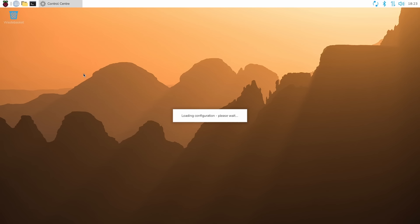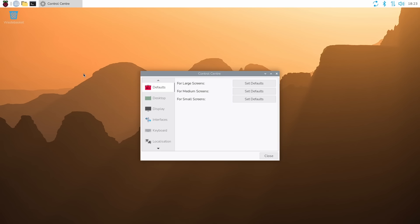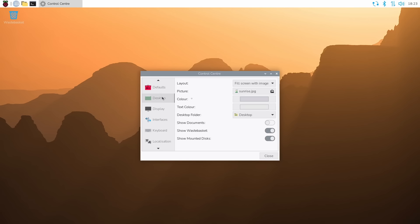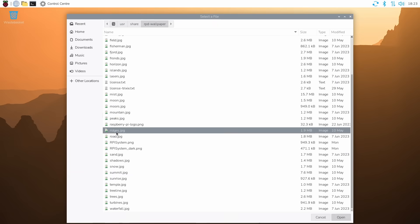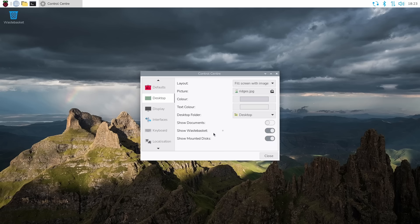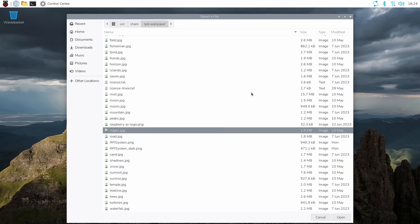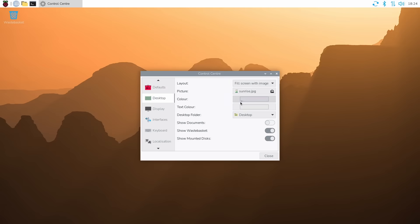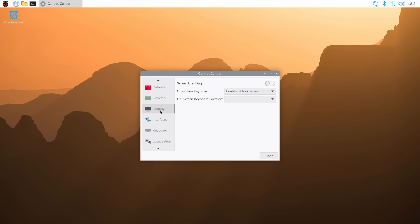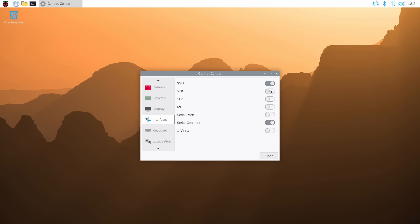So this is the new way in which you can configure your Raspberry Pi. You can configure all the different aspects here. For example, the desktop, we could change that image there if we wanted to, to all different kind of images that they are including with the system. So what was that original one? Sunrise. That's it there. You can configure the displays, the various interfaces, for example, SecureShell, VNC, SPI, I2C, and so on.